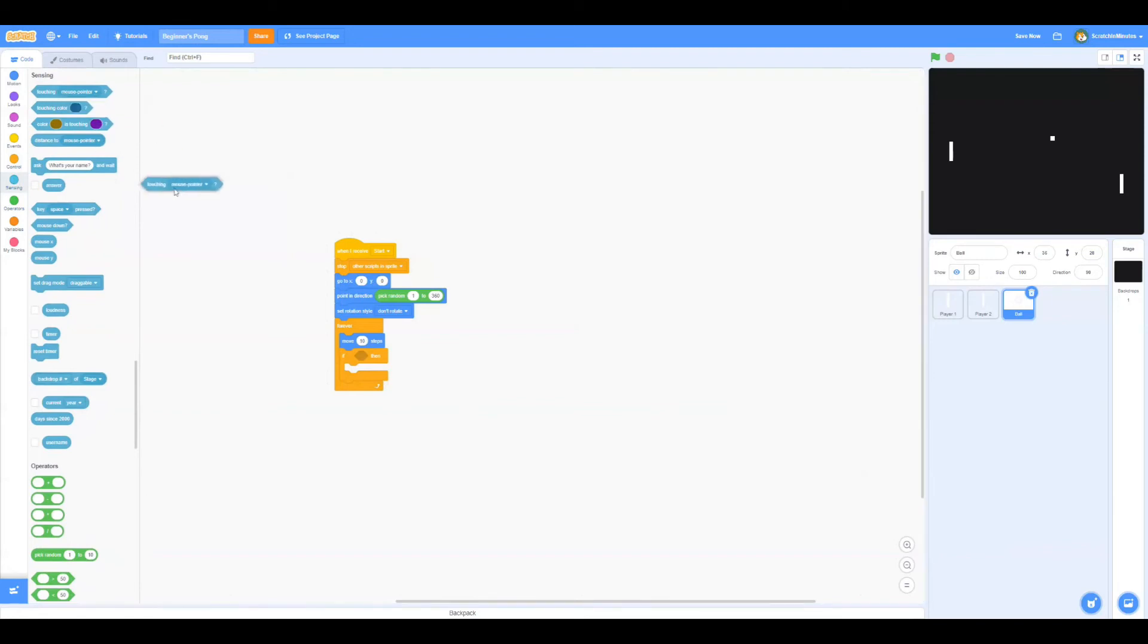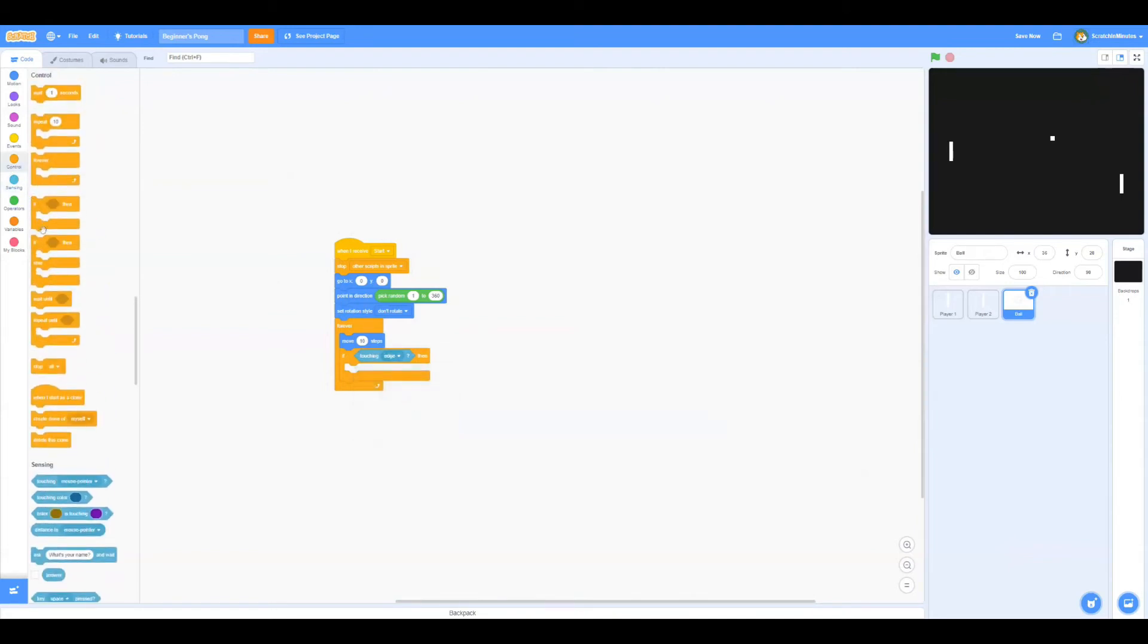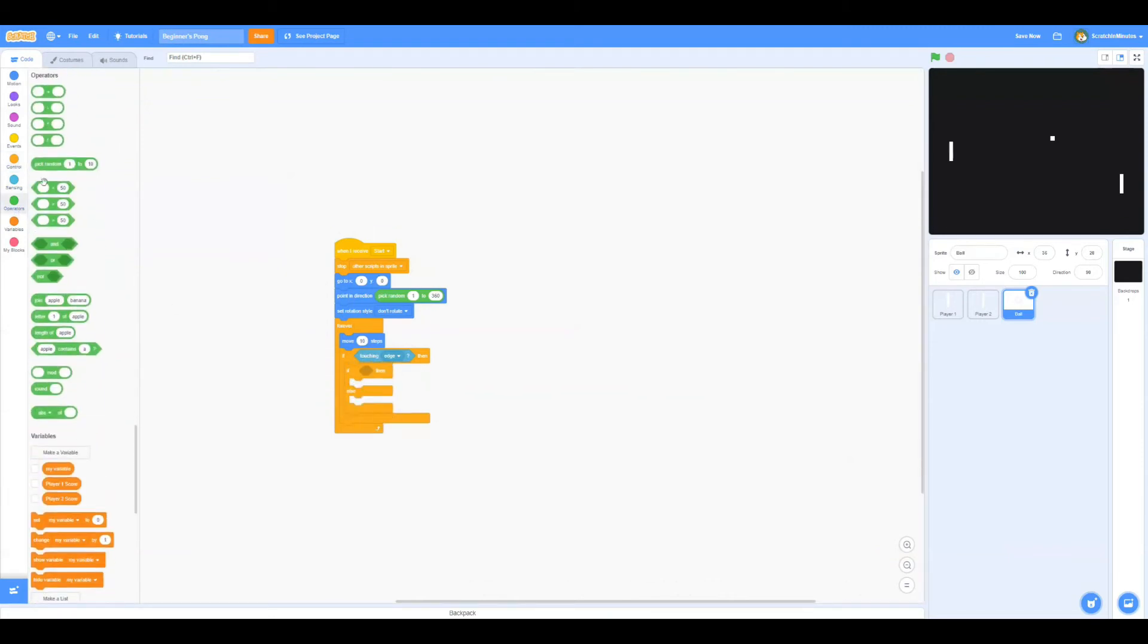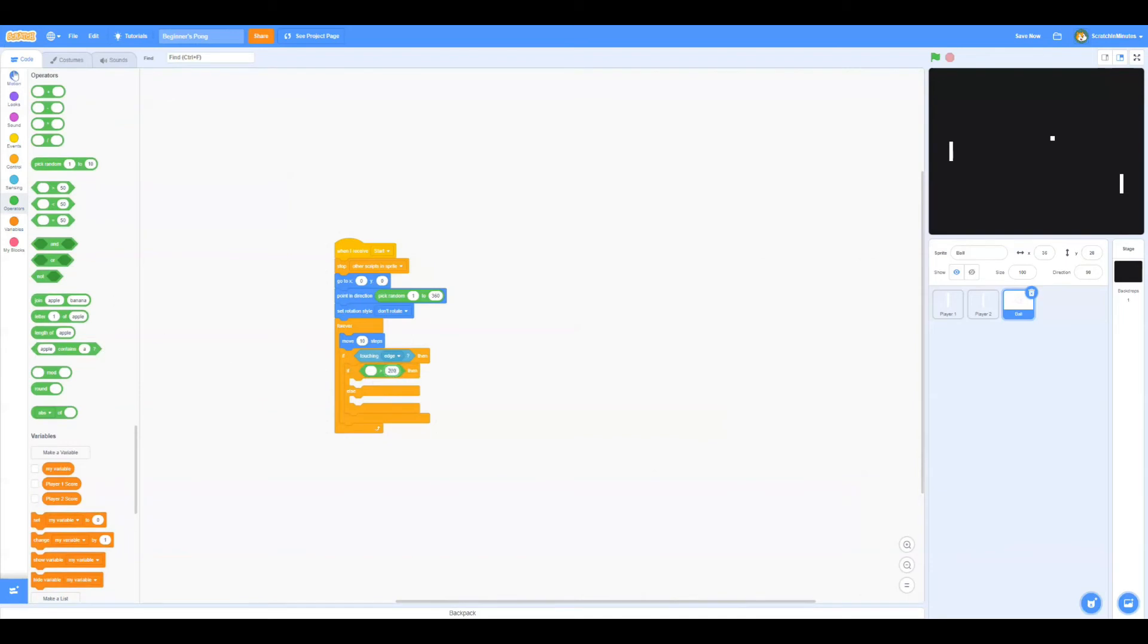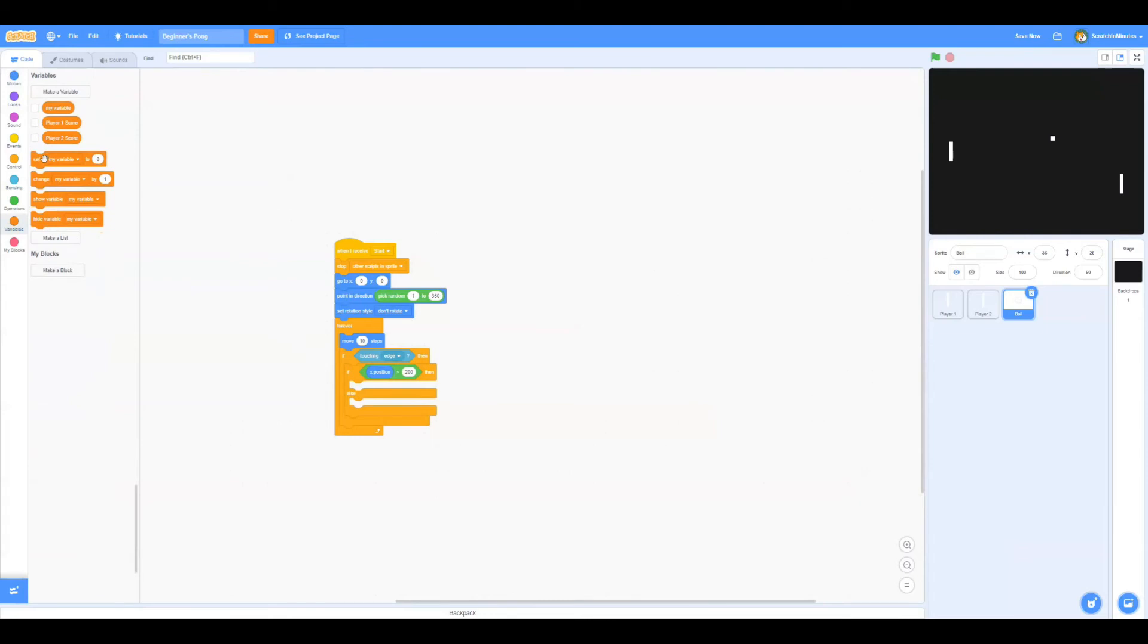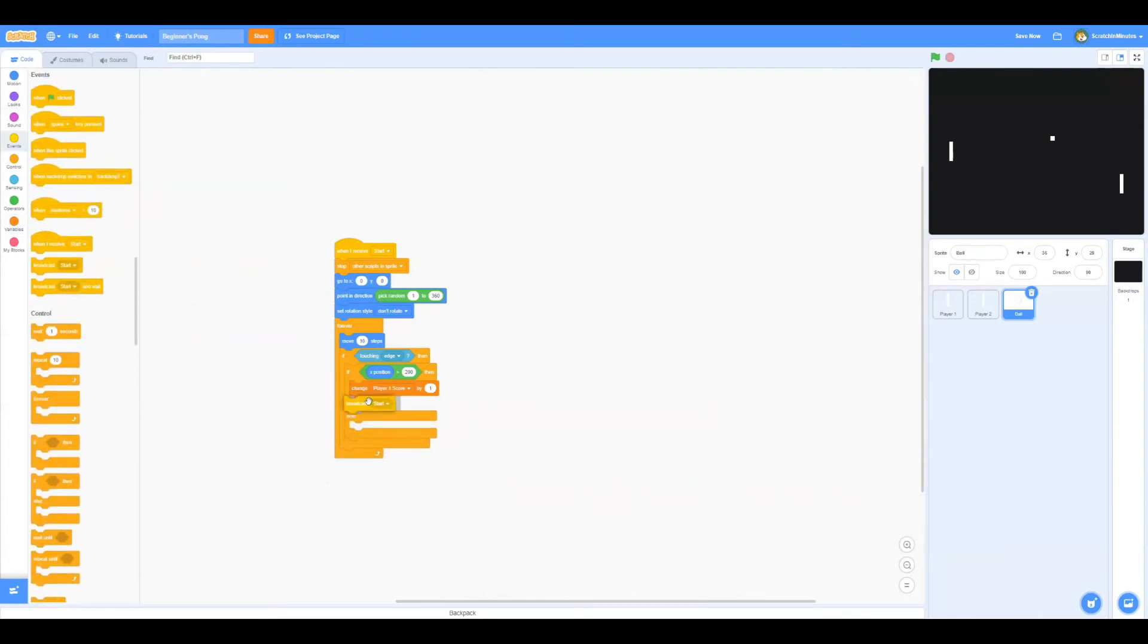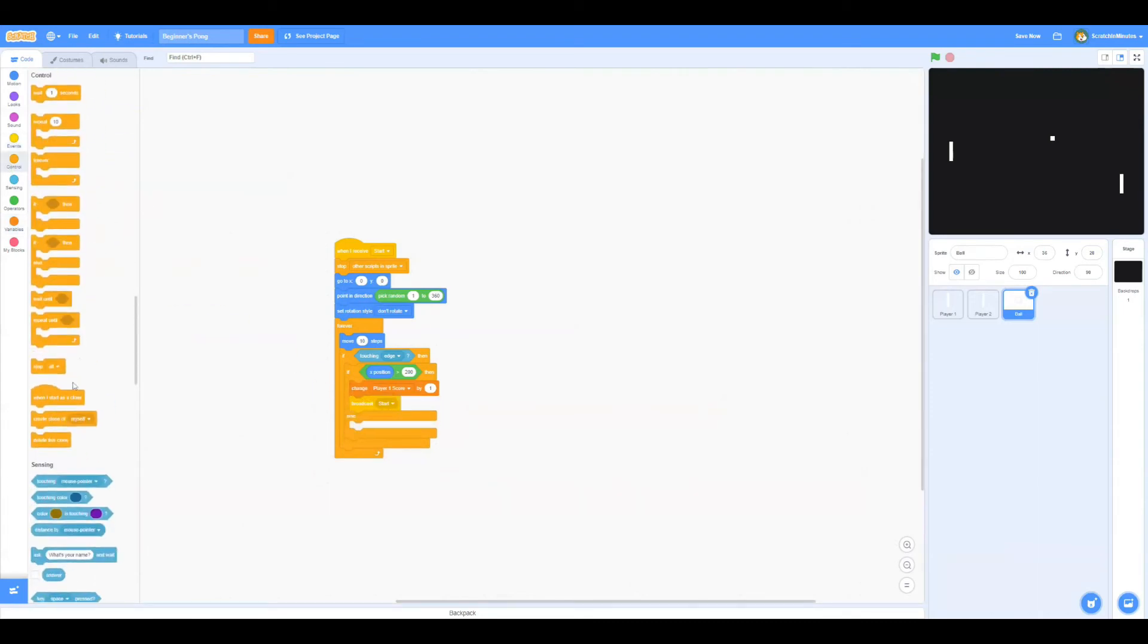And if touching edge, we're going to get an if-else block. If the x position is bigger than 200, which means the ball is on the far right side of the stage, we're going to broadcast start and stop the script.